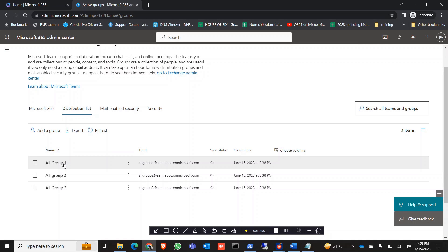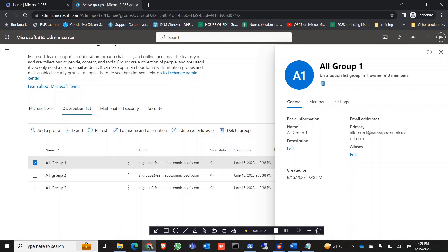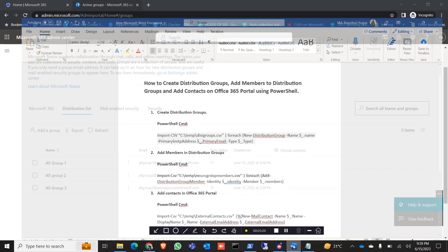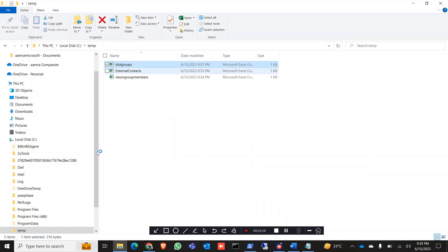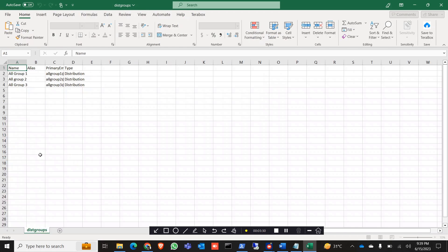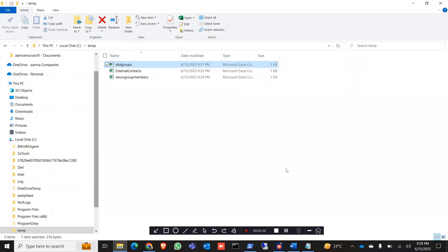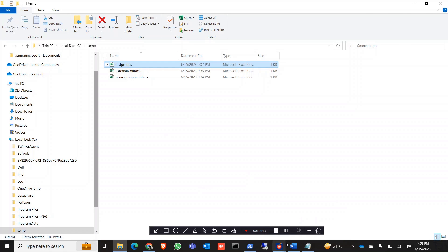All three distribution groups have been created. Let's check — as expected, they have zero members. So the first step, creating distribution groups using the PowerShell command, is done. If you add more groups to the CSV file and run the same command, it will create all of them.